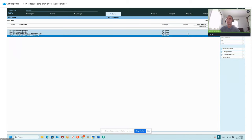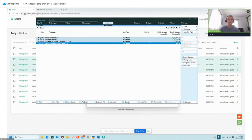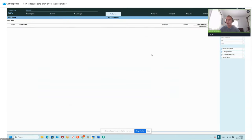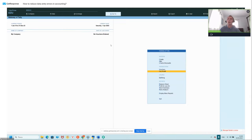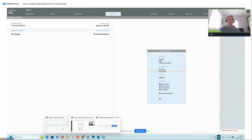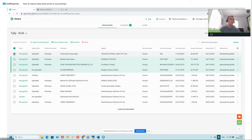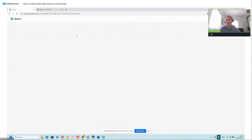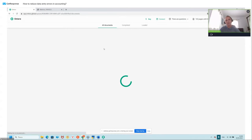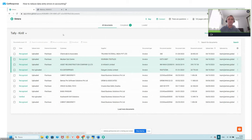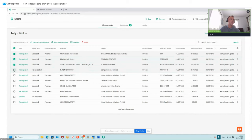I've deleted all documents from Tally. You can see there are no documents in Tally now — the Day Book is empty. Let's open Entera again and delete these invoices, then upload them again very quickly. I'll upload the one prepared for inventory since it has different items and will be more interesting — other invoices have only one item. Let's wait while Entera recognizes the documents; since it's a familiar format, it should take about 10 seconds.